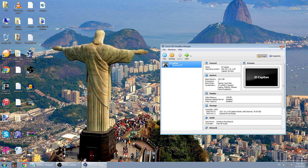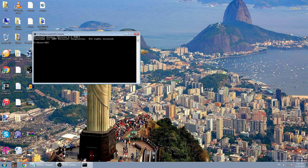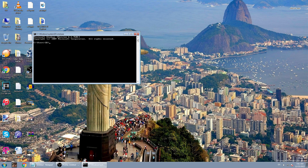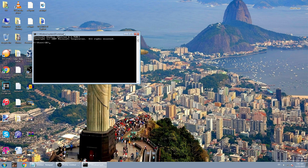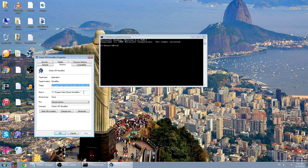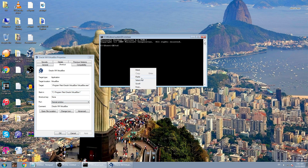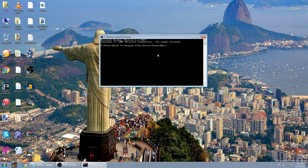Now close VirtualBox and go to Command Prompt. In the Command Prompt, type CD space and then go to VirtualBox Properties and copy the Start In path. Paste it in the Command Prompt, then hit Enter.